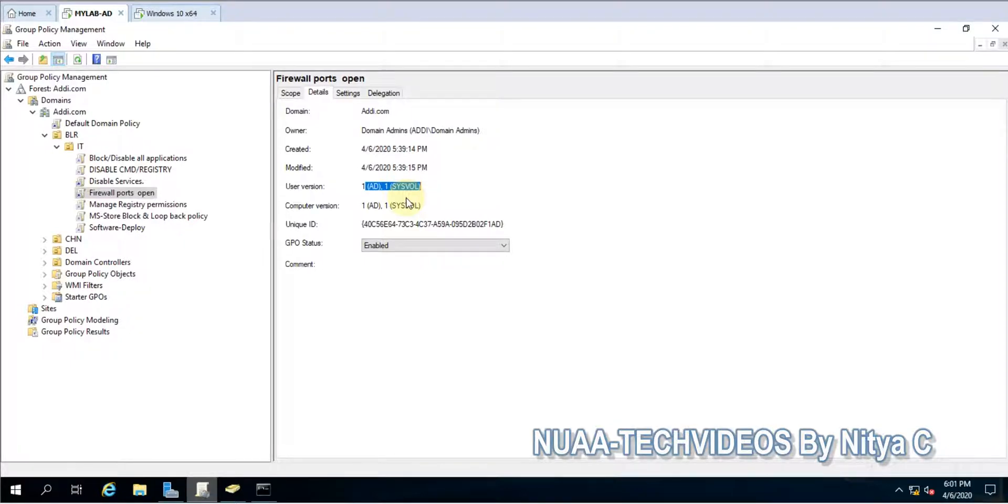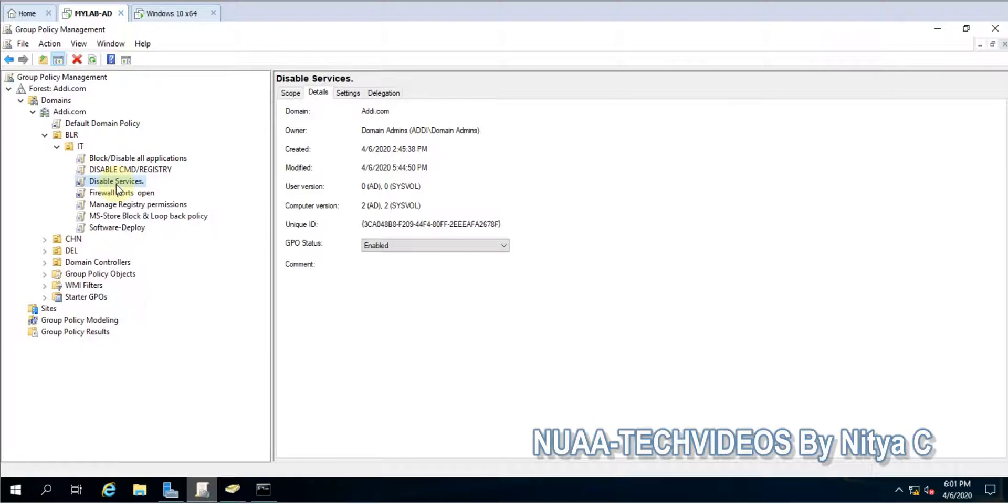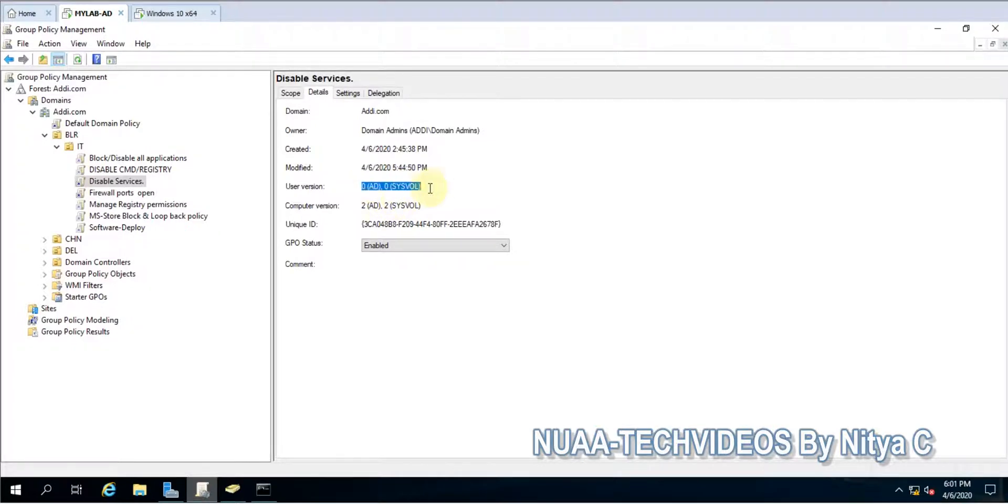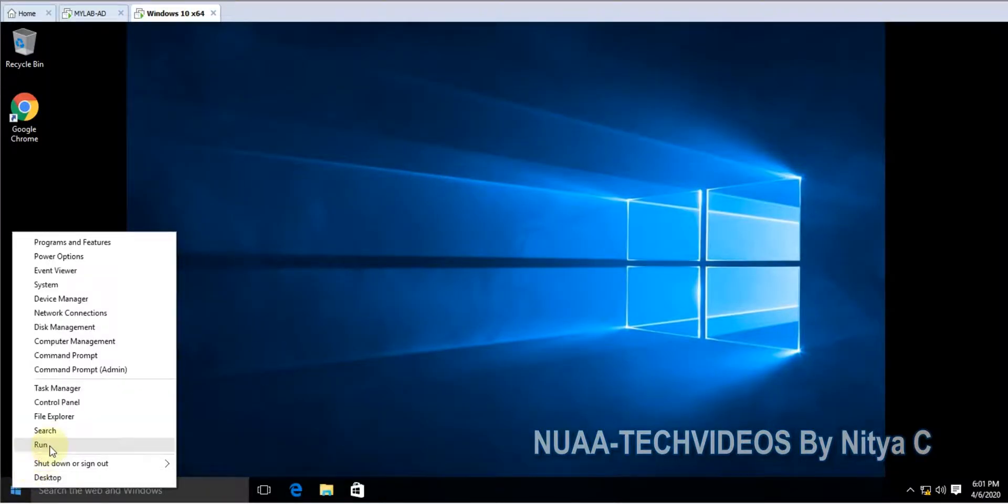Let's go out and test it. So you can see this machine and this particular policy, that is user version 0, I have not made any modification. Computer version is 2. So let's go to the client and here you will see.